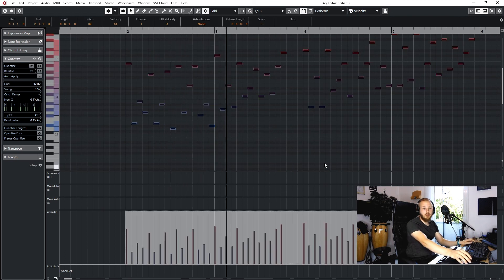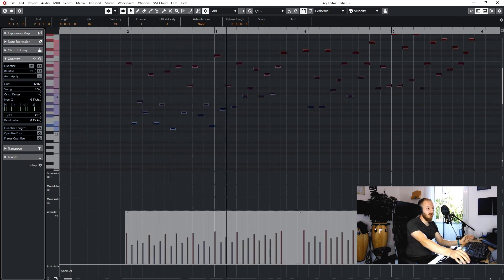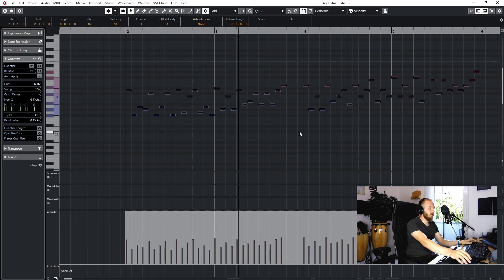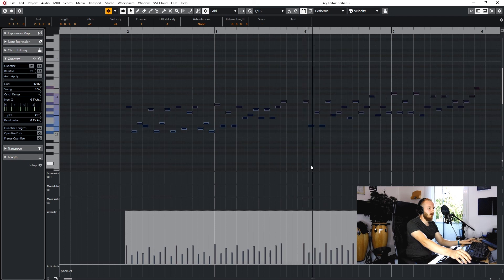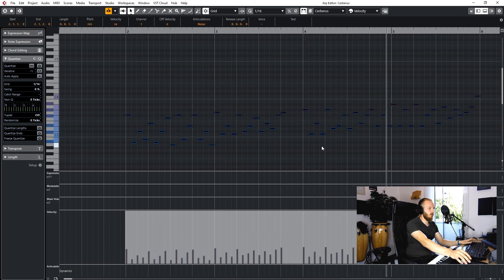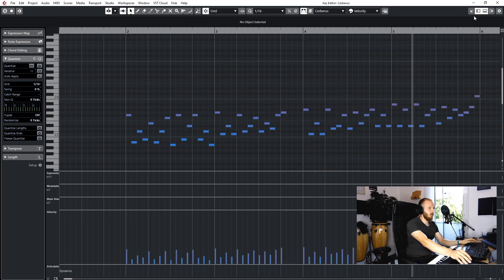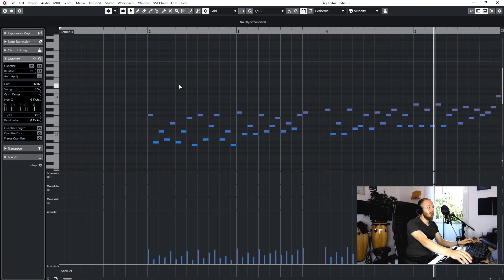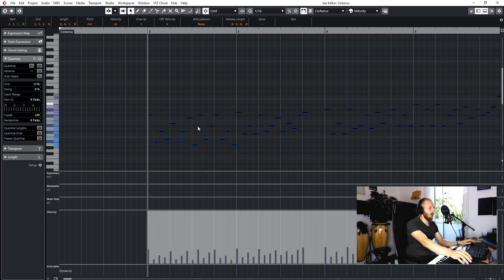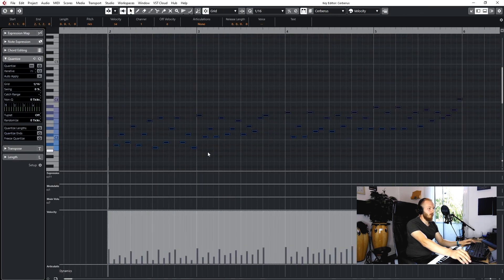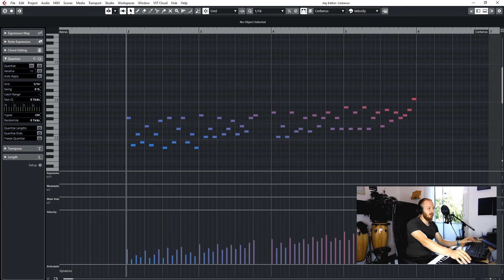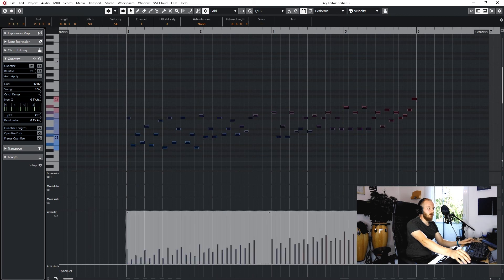Or we just decrease the velocity down here. Pretty easy to adapt this thing. We could also have that increase over time, just pull that up.